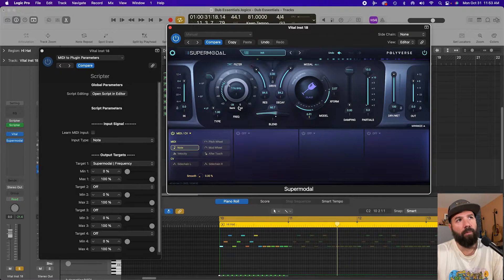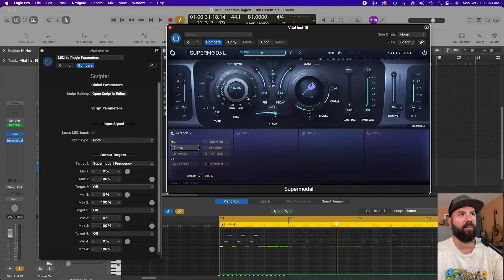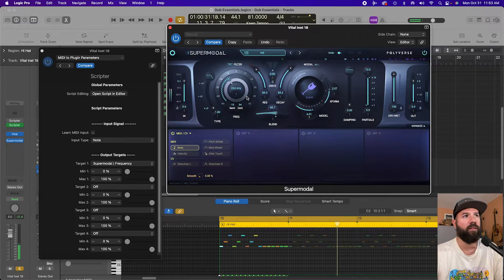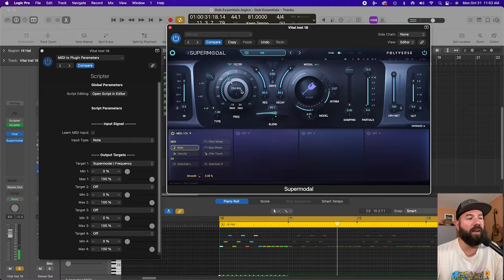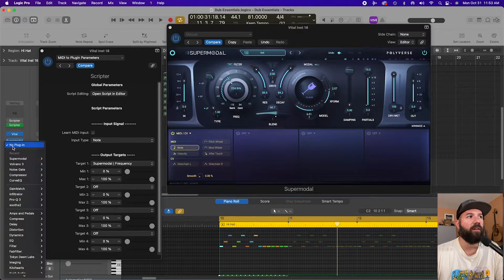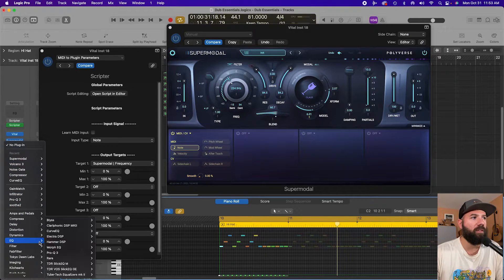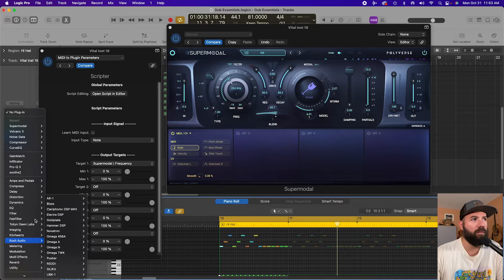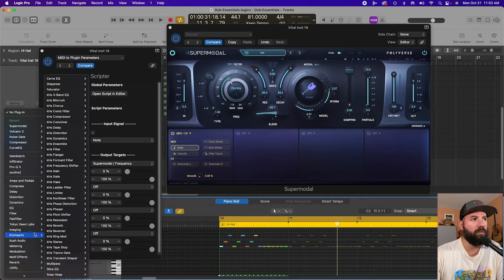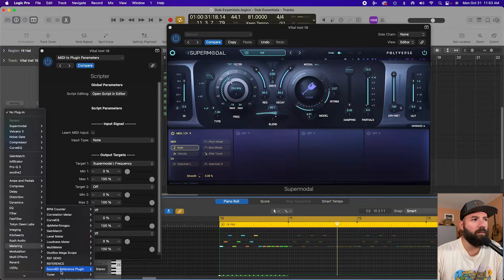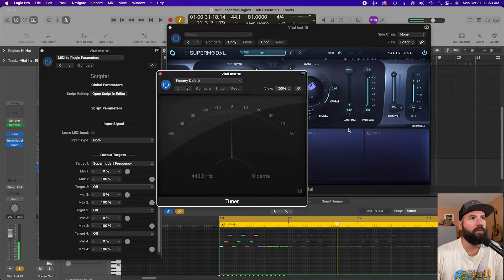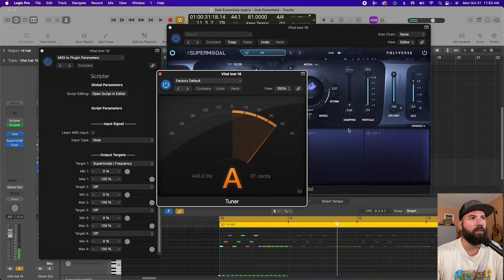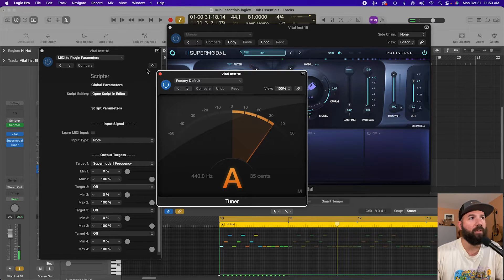The problem with this is if I hit C here, 224.5 is not C. If I grab this tuner here you will see, not C. Not C. Not even close.